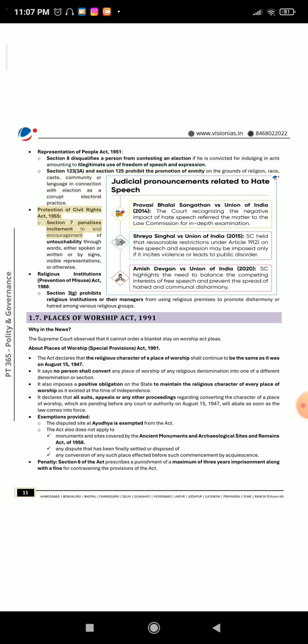Protection of Civil Rights Act 1955: Section 7 penalizes incitement to and encouragement of untouchability through words, either spoken or written, or by signs, visible representations, or otherwise. Religious Institutions (Prevention of Misuse) Act 1988: Section 3(g) prohibits religious institutions or their managers from using religious premises to promote disharmony or hatred among various religious groups.